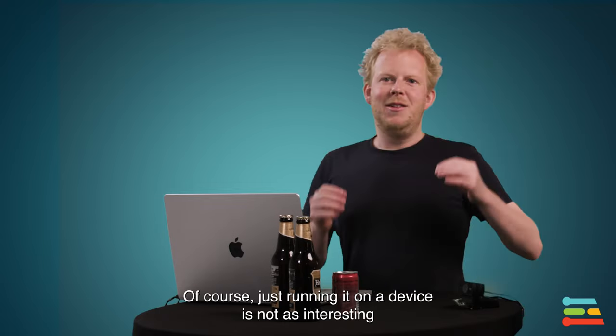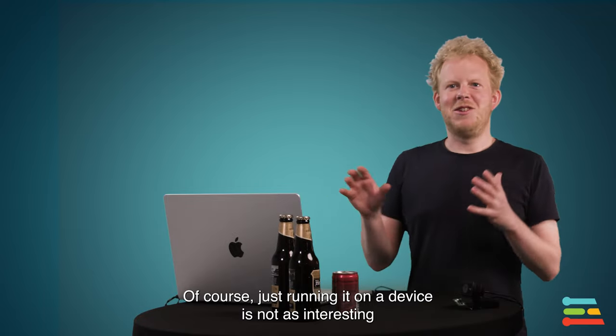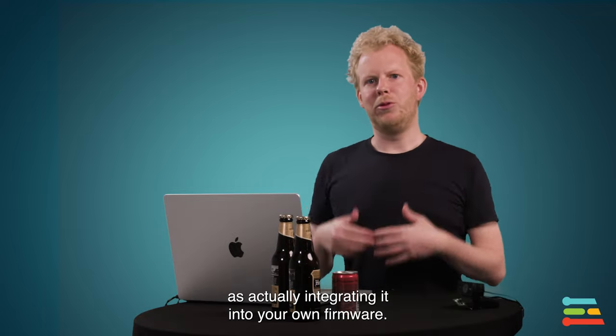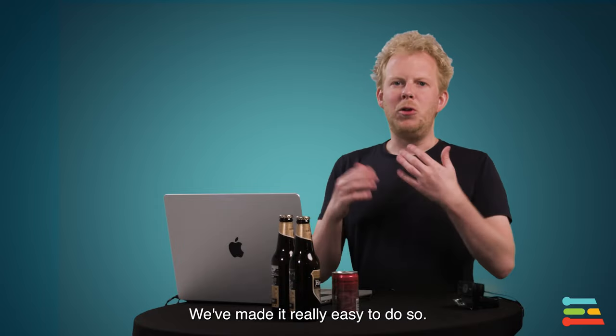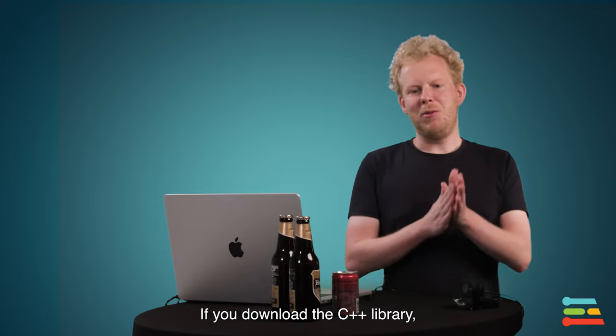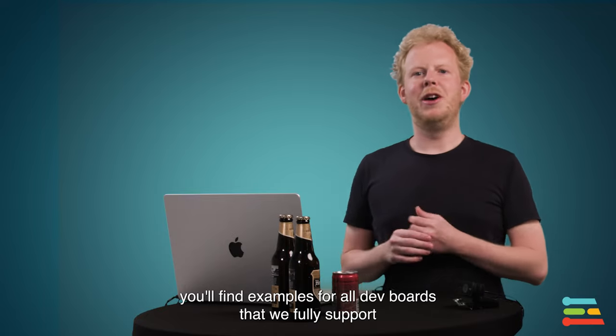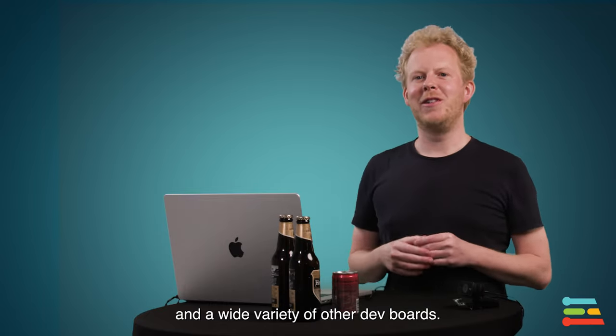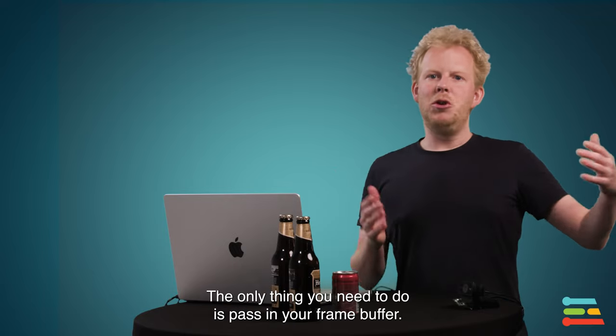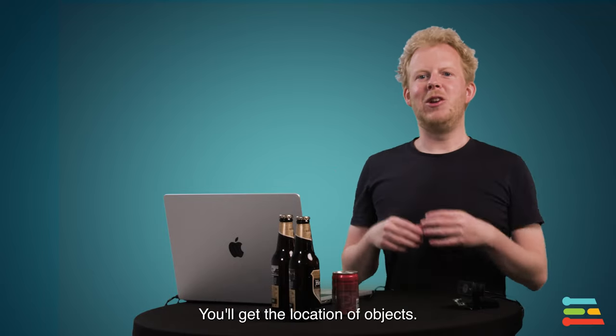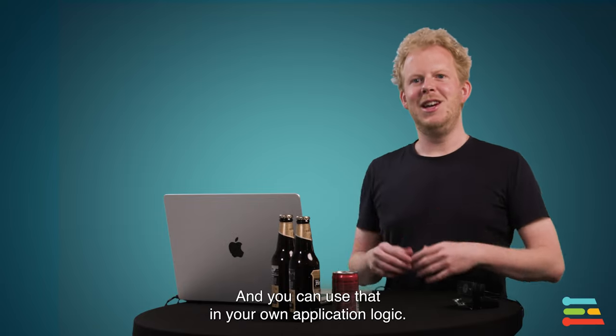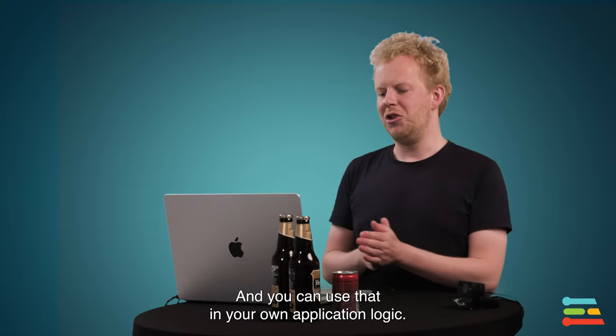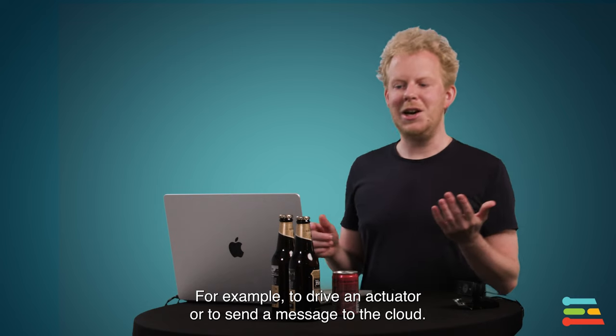Now naturally, just running that on device is not as interesting as actually integrating that into your own firmware. So we've made it really easy to do that. If you download the C++ library, we have examples for almost all the dev boards that we fully support and a wide variety of other dev boards. And the only thing you need to do is pass your frame buffer in, and you get the location of objects out. And you can use that in your own application logic, for example, to drive an actuator or to send a message to the cloud.